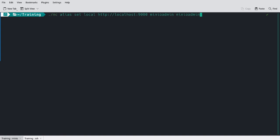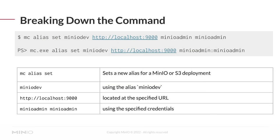Let's break this down a little bit further. The mc alias set command is what sets a new alias or nickname for the MinIO deployment, although this could be any S3 compatible deployment. We have to set the alias or nickname. Here it's miniodev. For the lab, I'm going to use local. I have to specify the URL where I can reach this MinIO deployment.